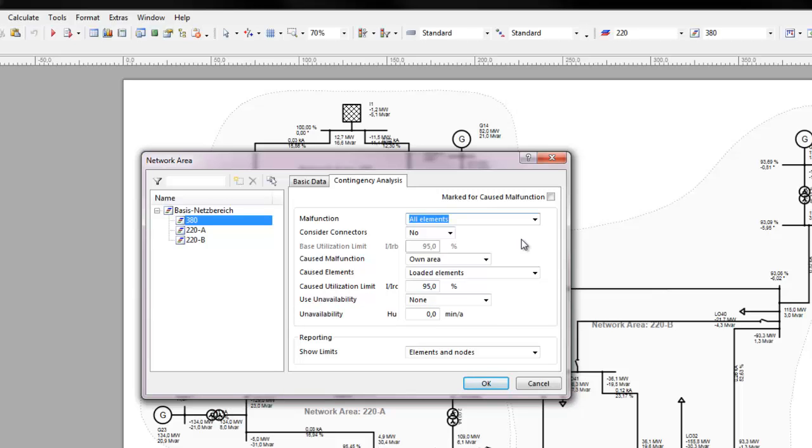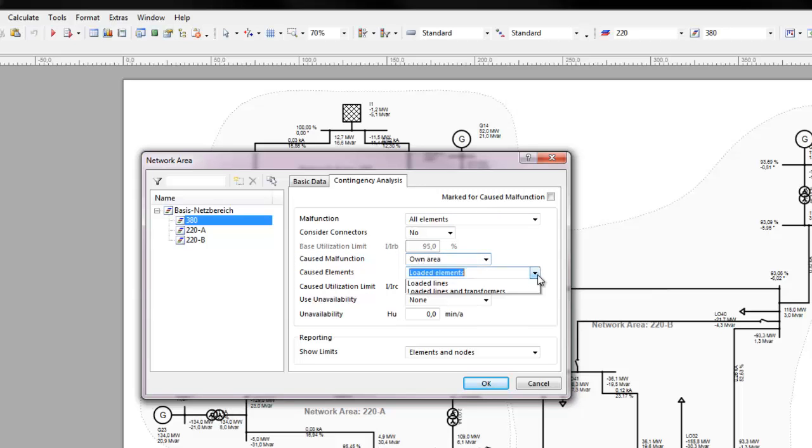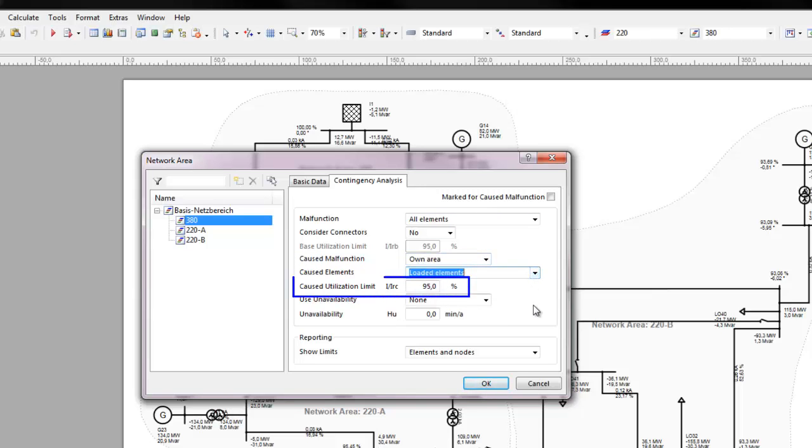Malfunctions can be simulated as causing other malfunctions, either in the own network area or marked areas. The elements selected in caused elements will malfunction when their utilization exceeds the caused utilization limit.